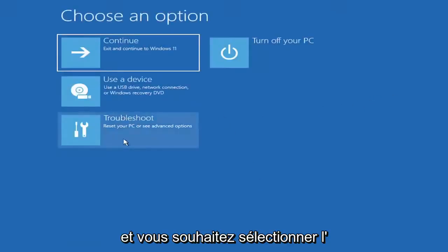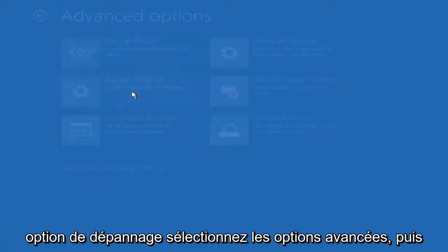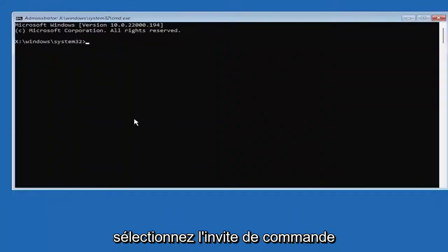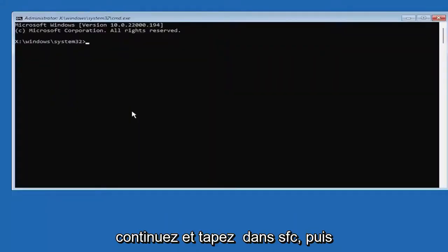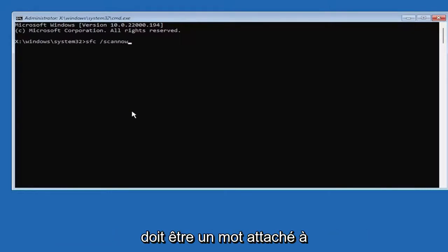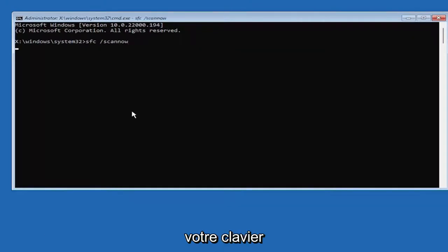You can open the command prompt. Go ahead and type in SFC and then a space forward slash scan now. Scan now should be one word attached to that forward slash out front. Hit Enter on the keyboard.